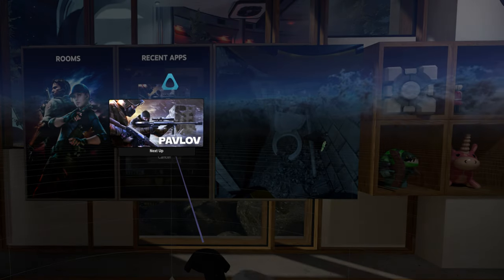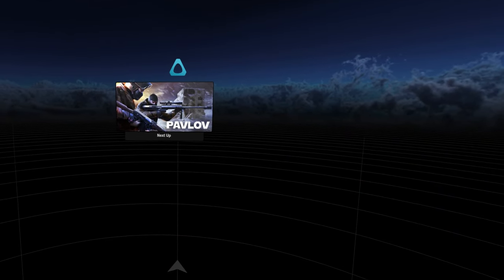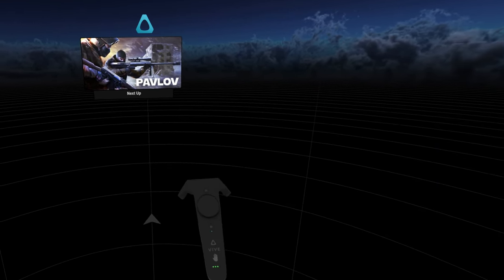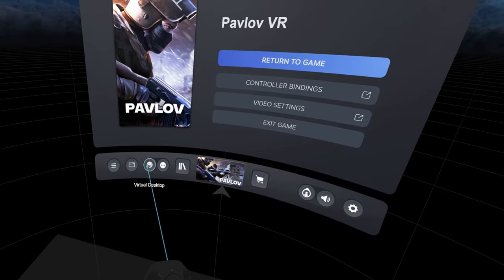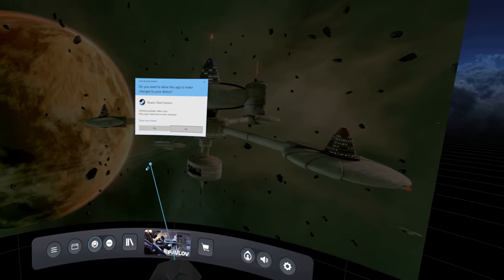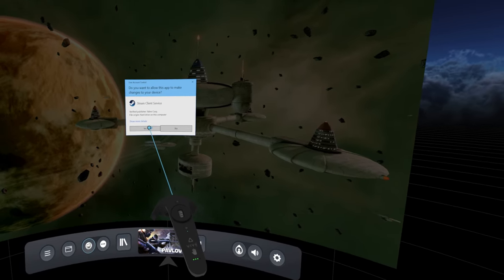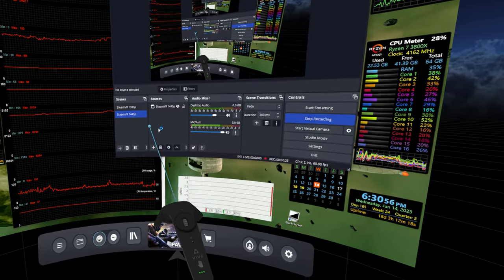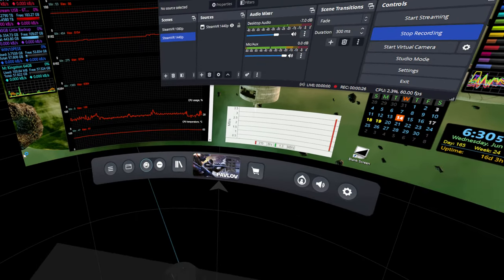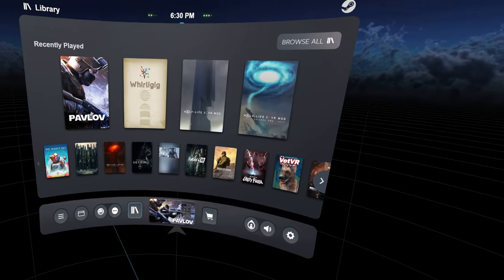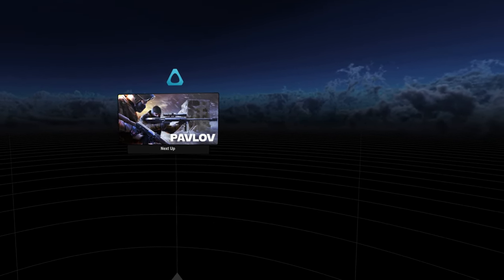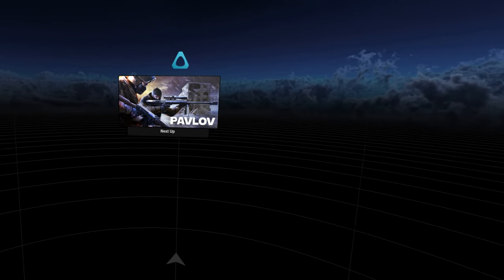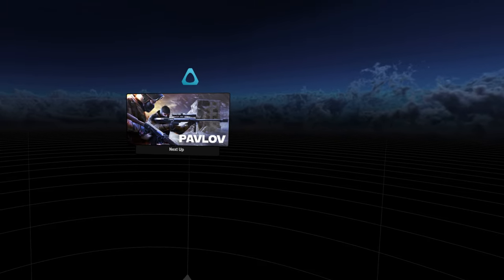Let's go ahead and jump into Pavlov. With this new update, unfortunately I now have to do a UAC prompt every single time I launch the game, so something important to consider.